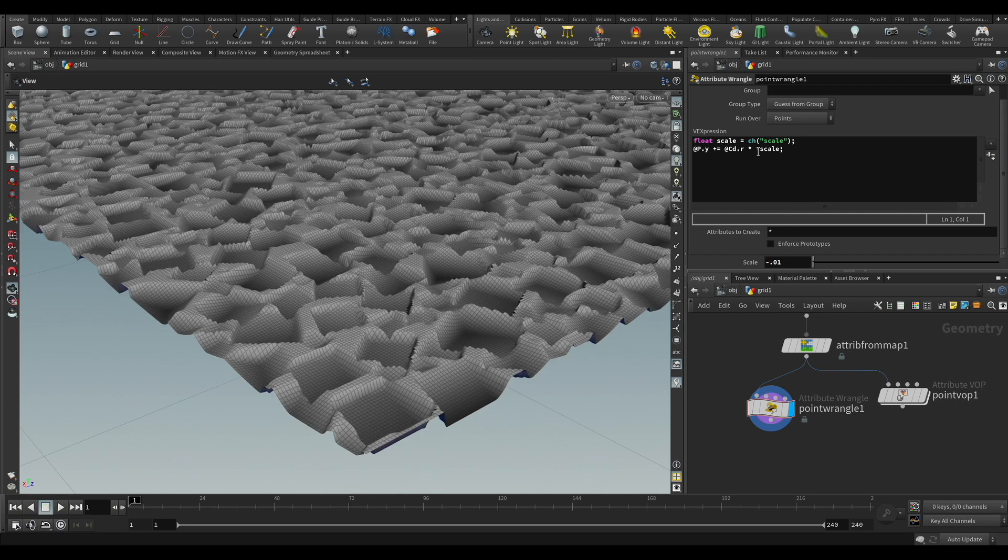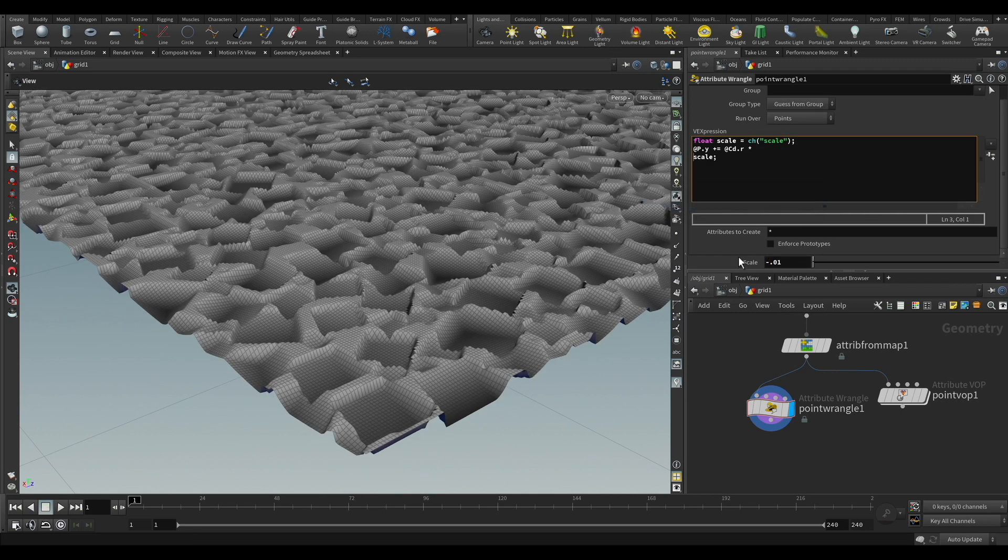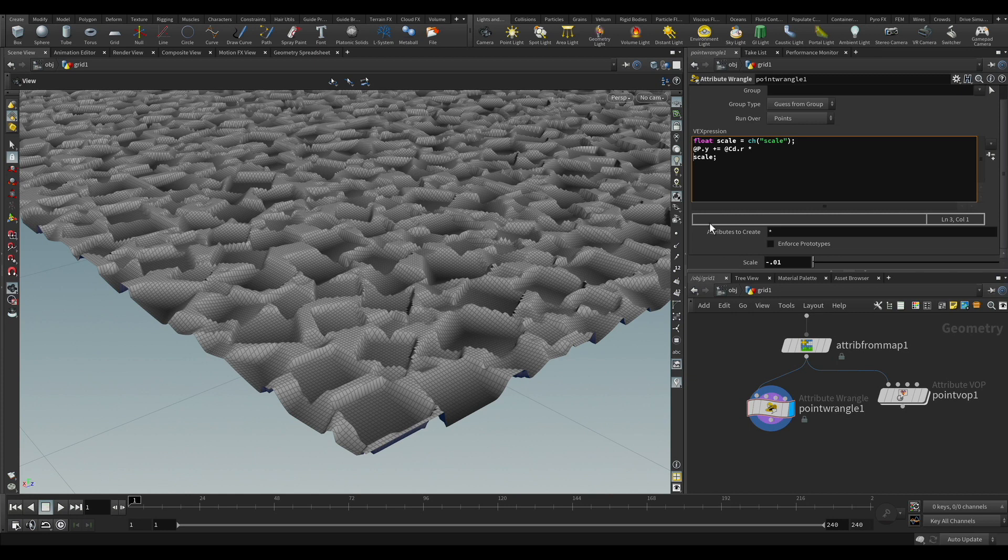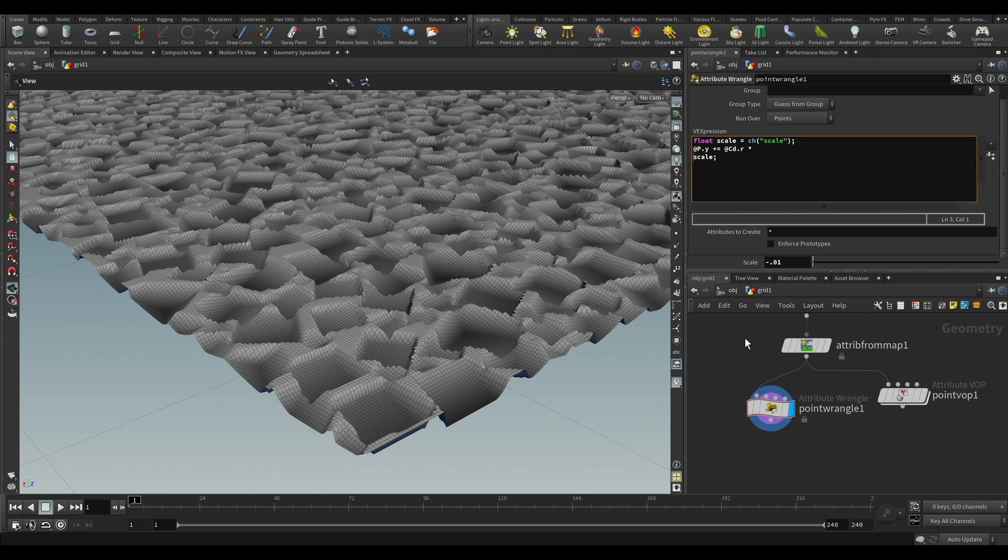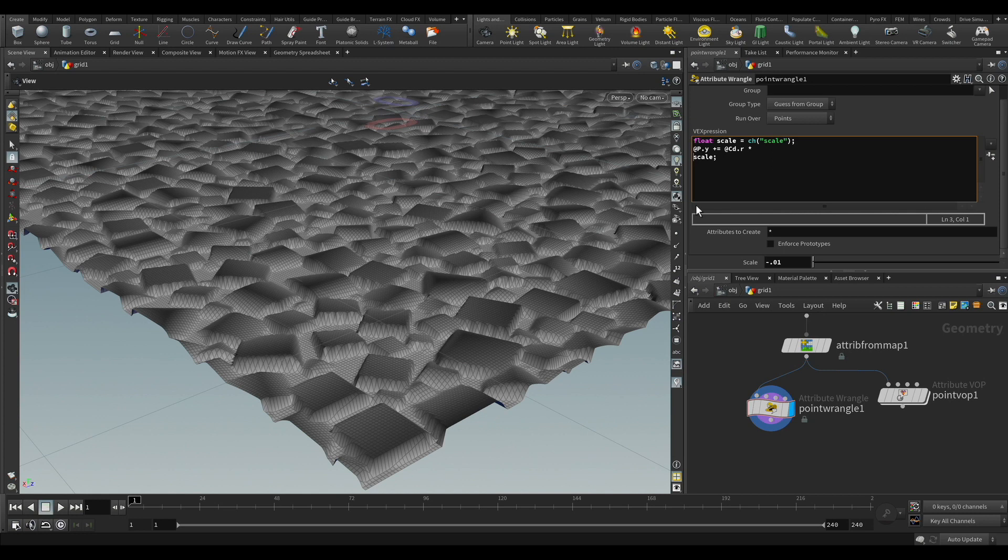And we can invert this if we want to be consistent. So you control it with the minus, either on the channel itself, not on the expression.